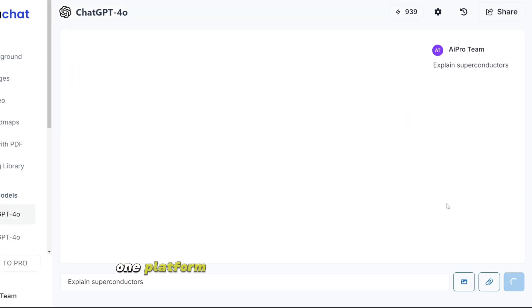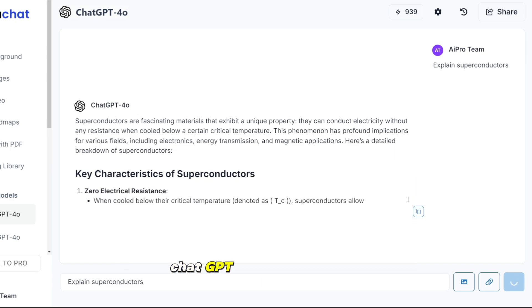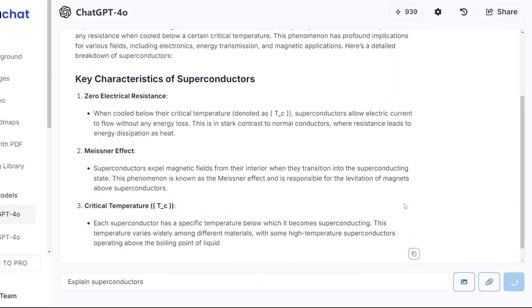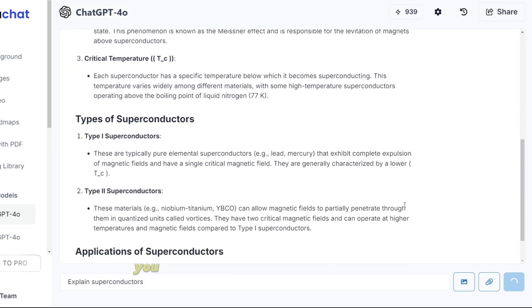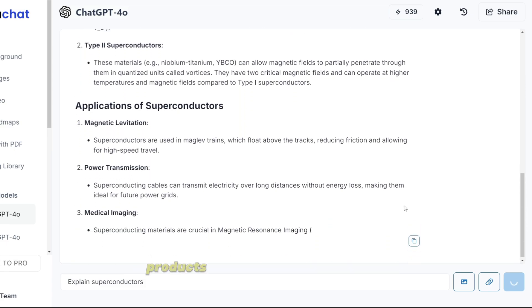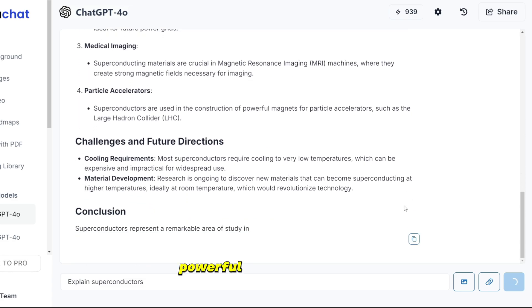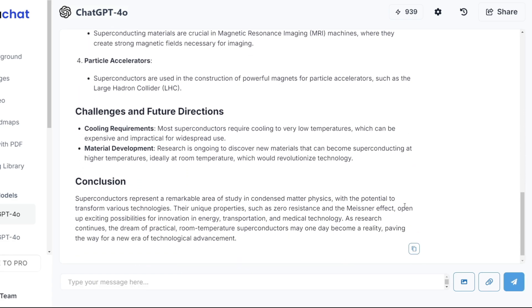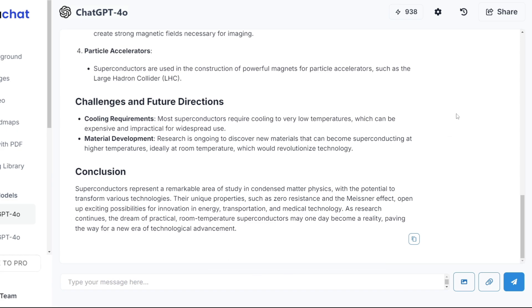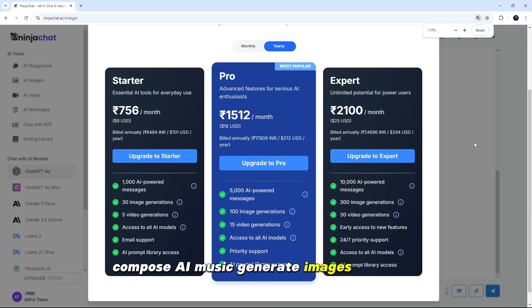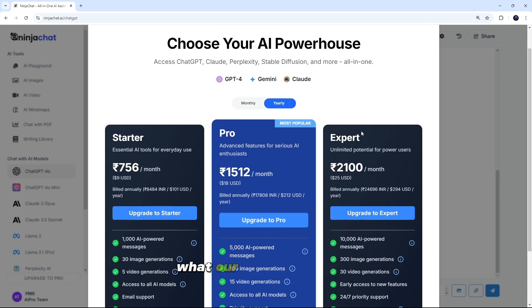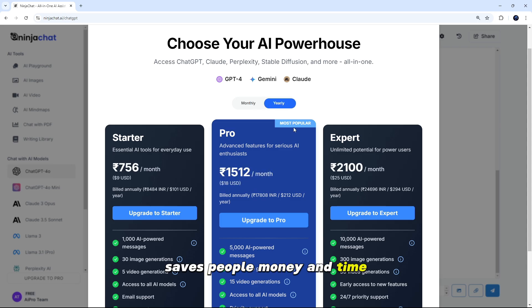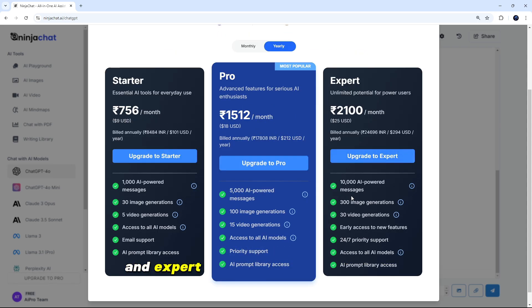One platform, every AI tool you need access to chat GPT, Claude, Perplexity, Stable Diffusion, and more. Multiple AI models. You get the benefits of all the best AI products in one place, for one price. Powerful AI writing tools. Enhance your writing with our suite of AI-powered tools. Endless possibilities. Chat with PDFs. Compose AI music. Generate images. And more. What our users are saying, people love us because NinjaChat saves people money and time. You can see its plans monthly and yearly. An expert. You can buy as per your need.